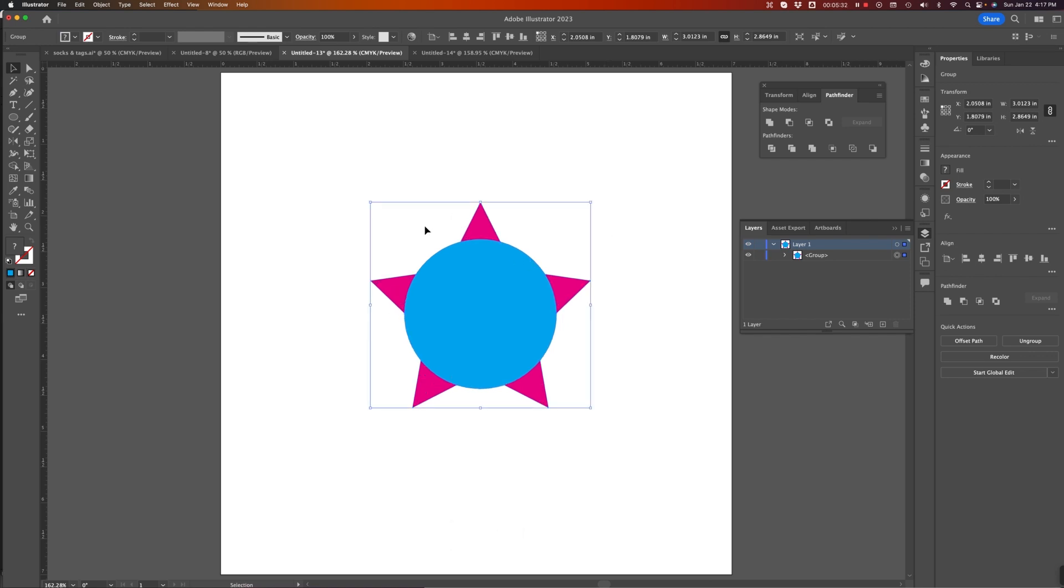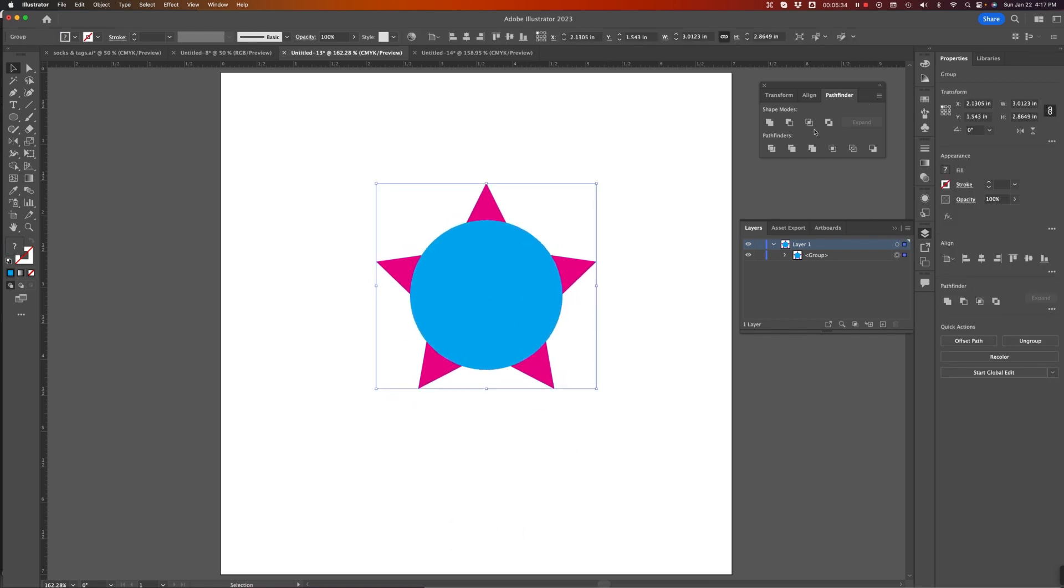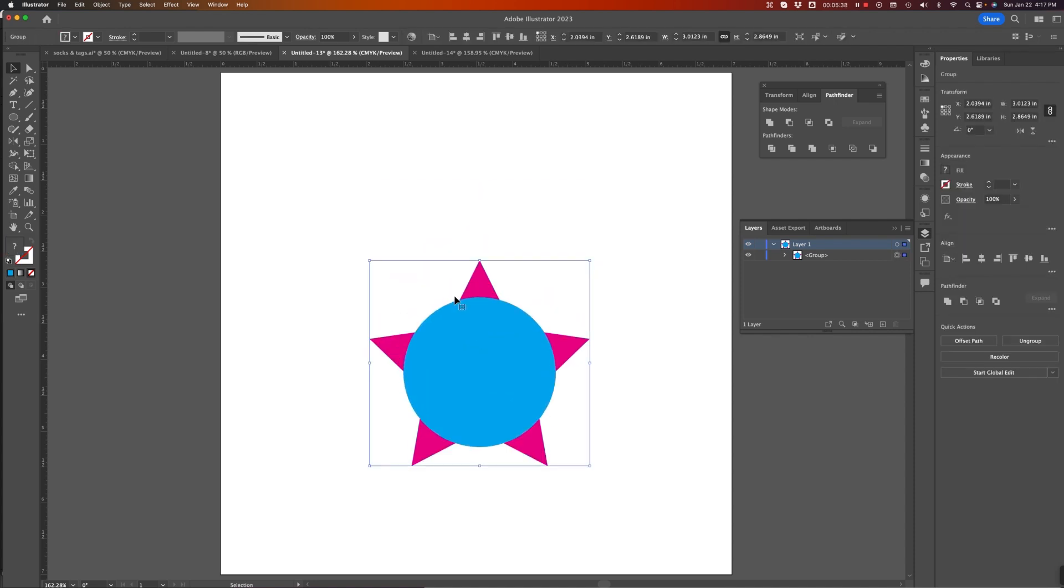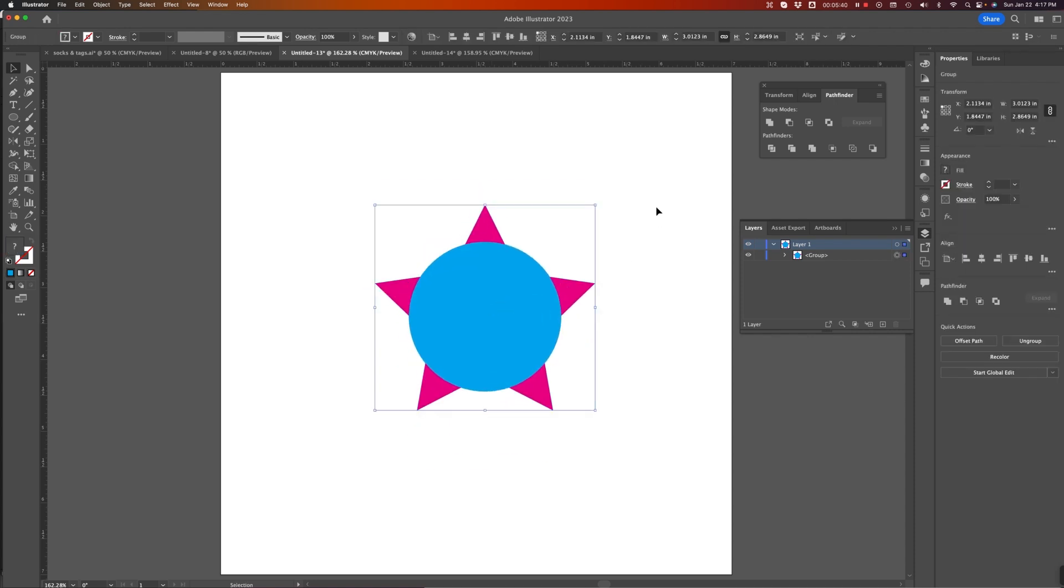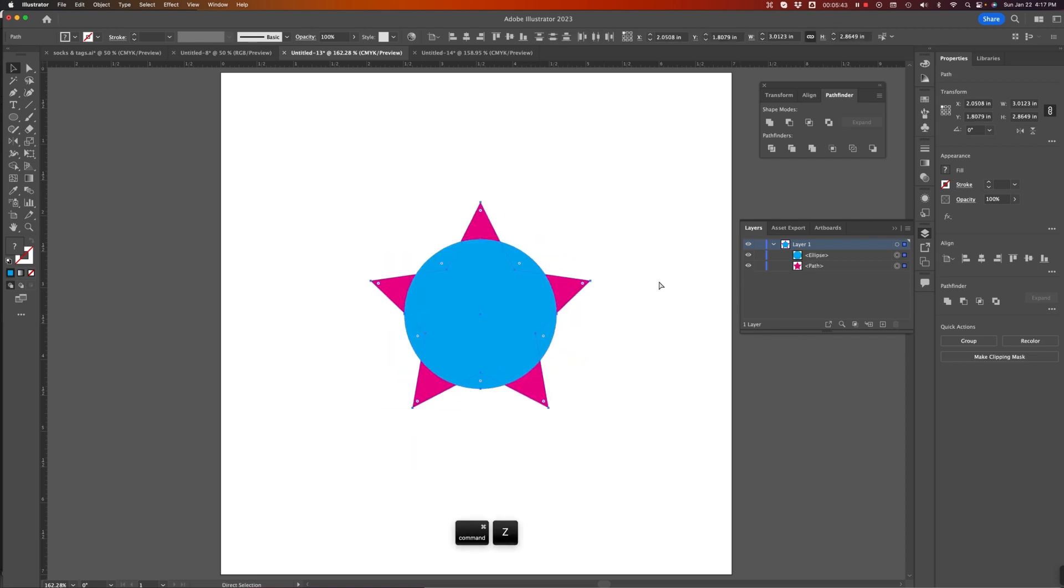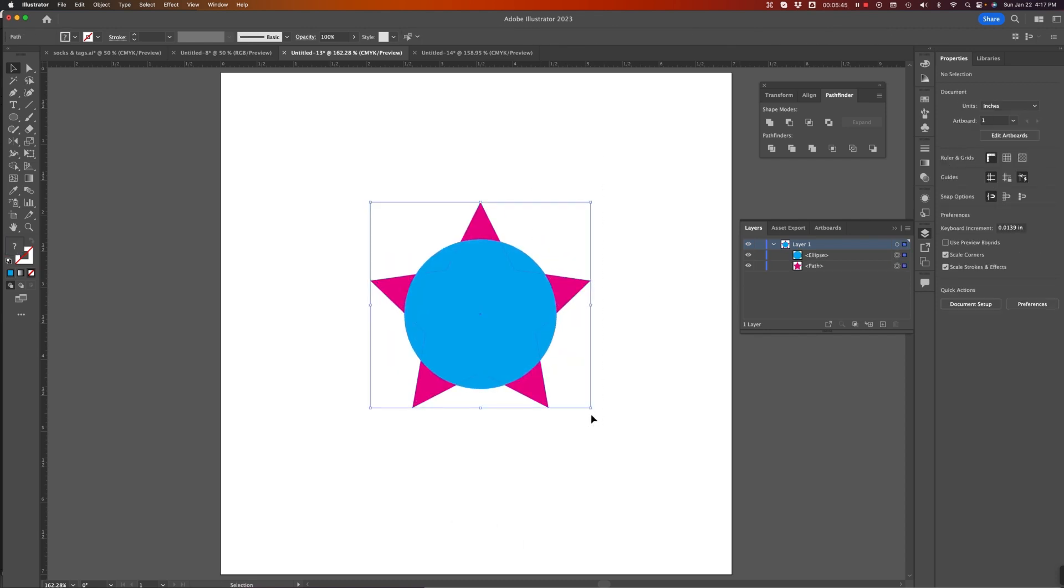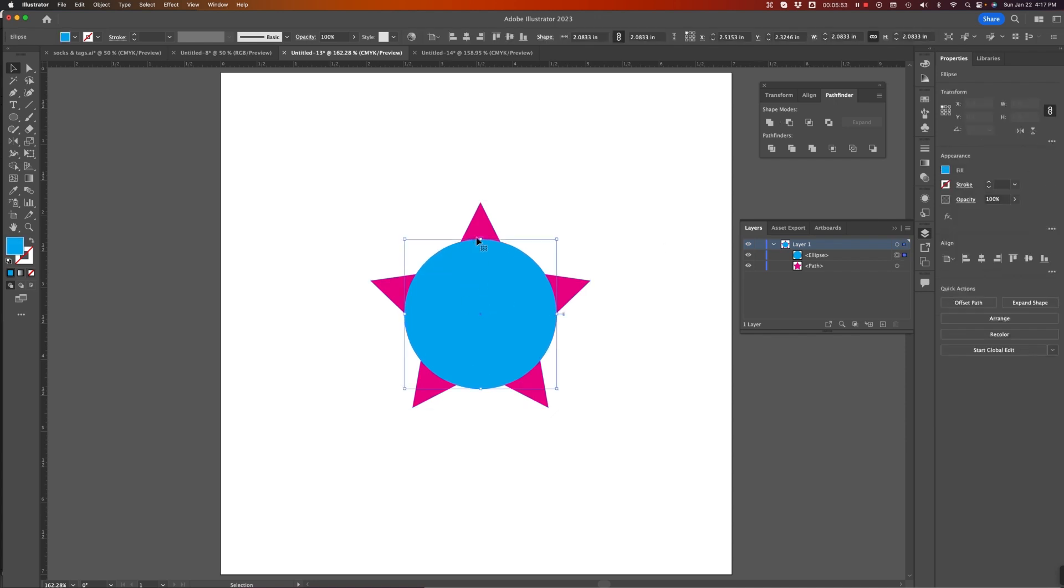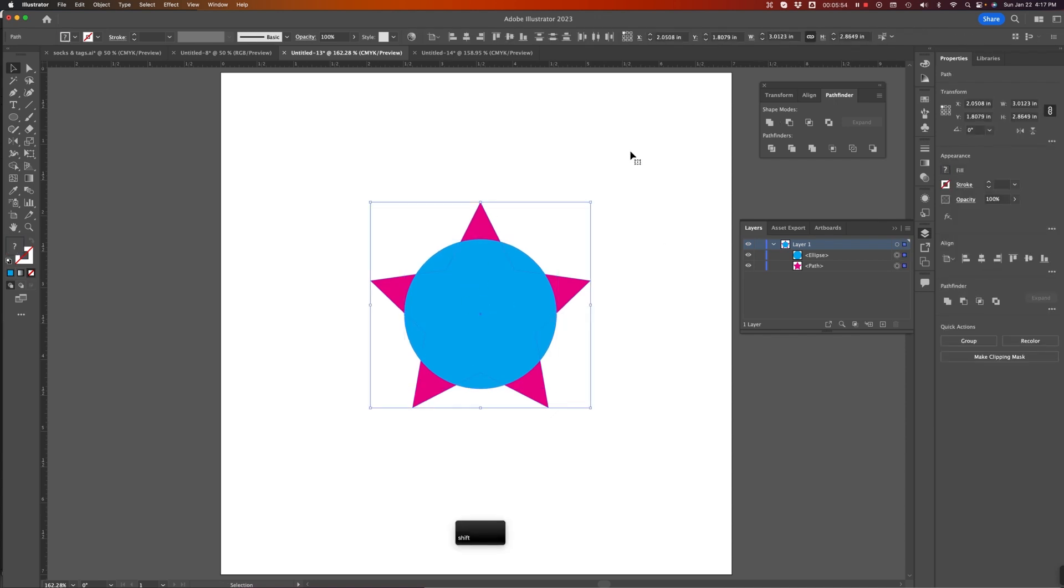So, one other feature that I want to jump to real quick, and then I'll leave you to play with these on your own, is that I can use these as a shape modifier as well. So, if I have both of these, my circle and my star selected,